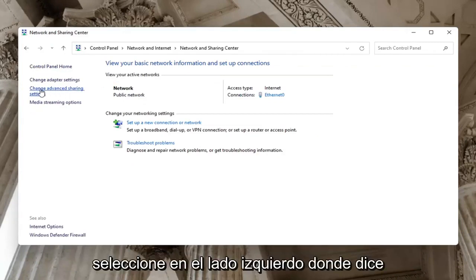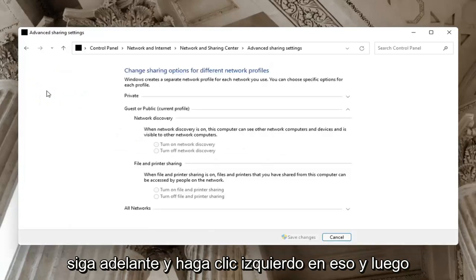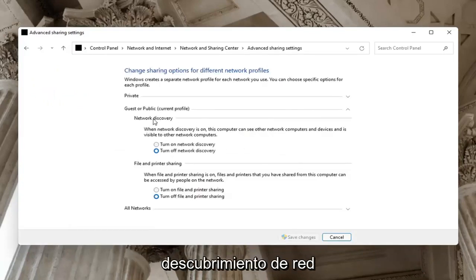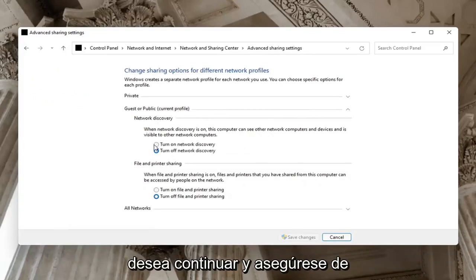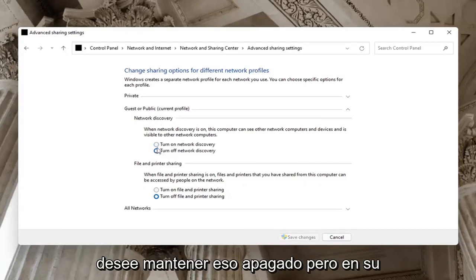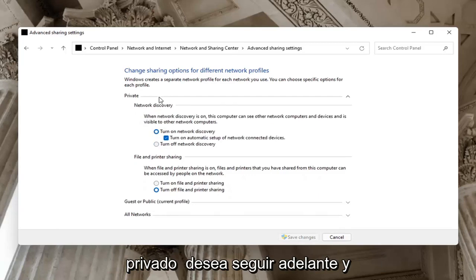Select on the left side where it says change advanced sharing settings. Go ahead and left click on that. And then on the right side underneath network discovery, you want to go ahead and make sure network discovery is turned on. So if guests are public, you might want to just keep that turned off.